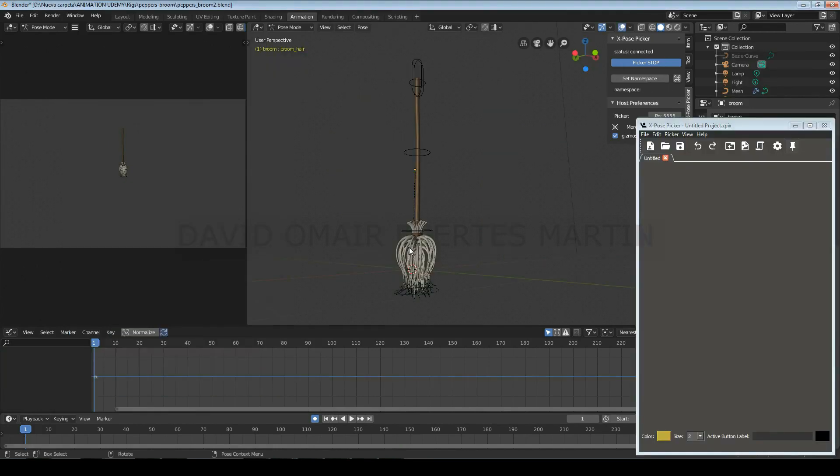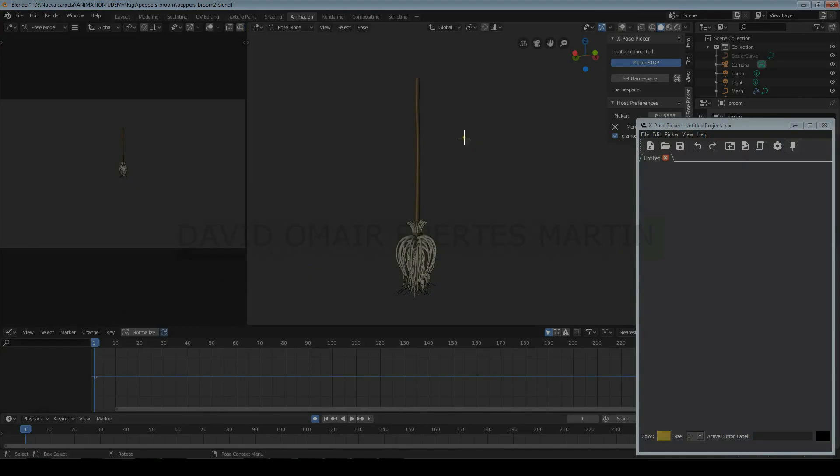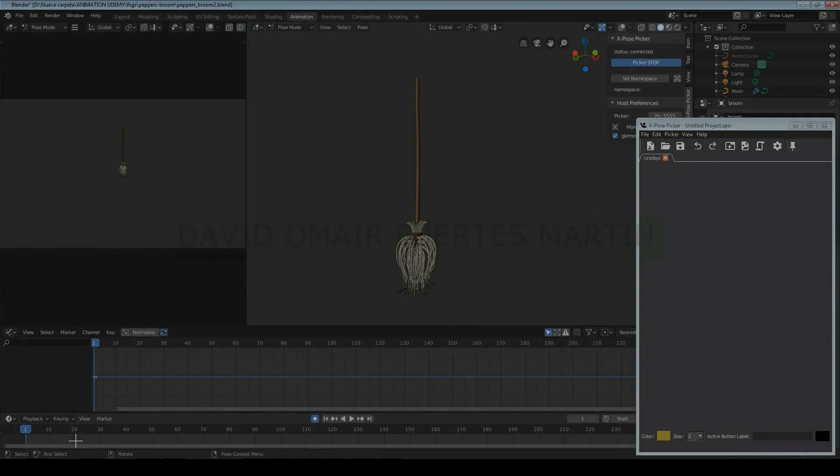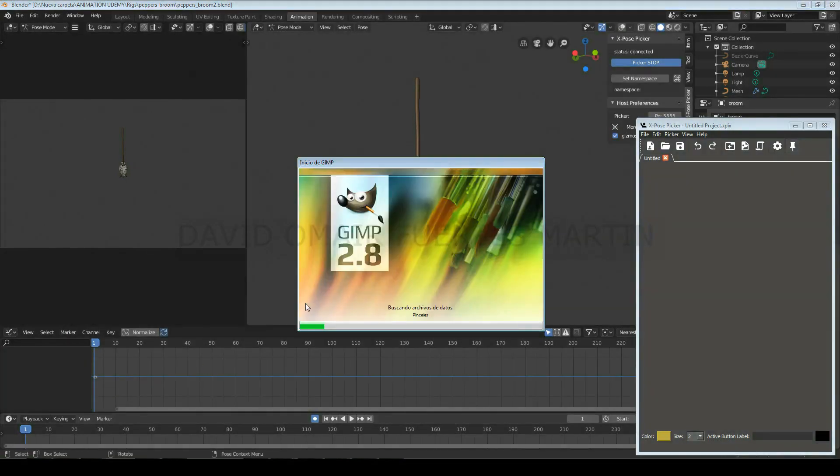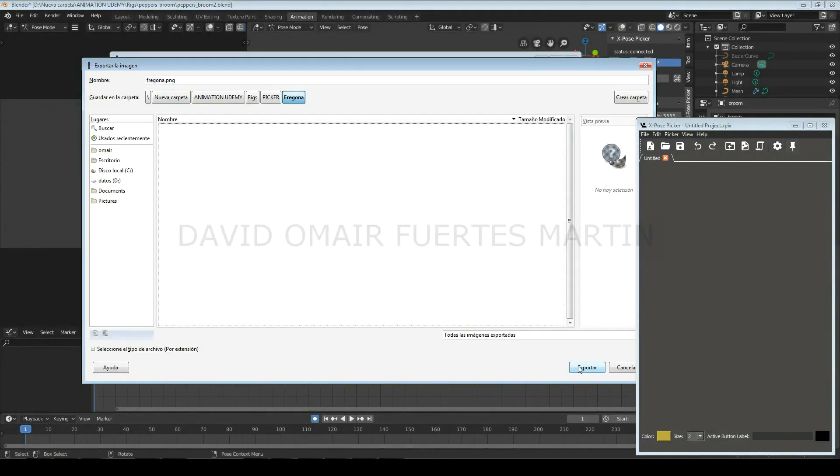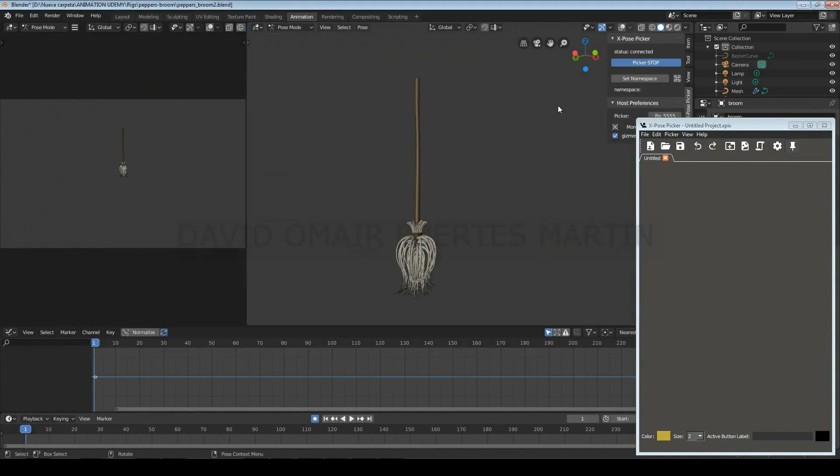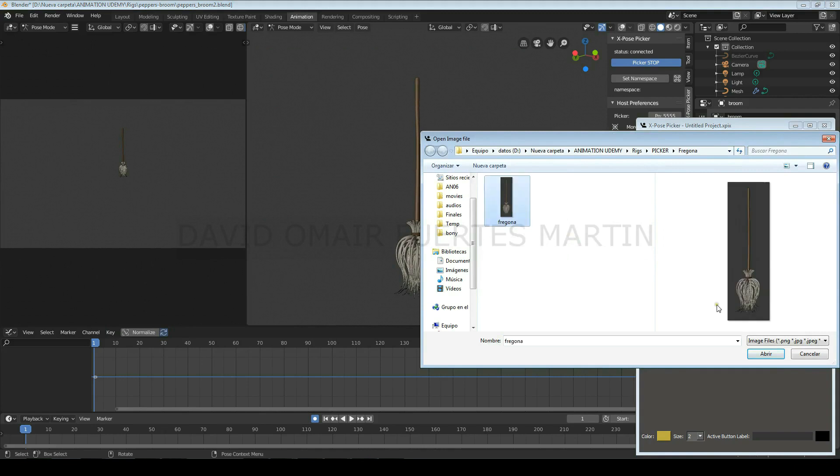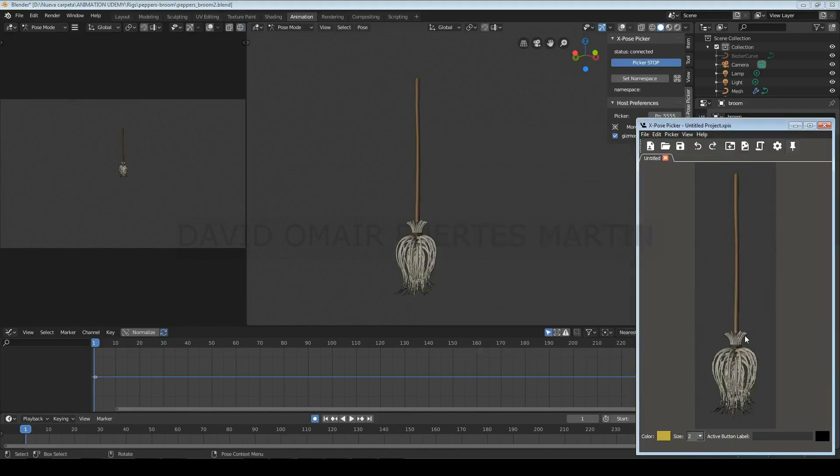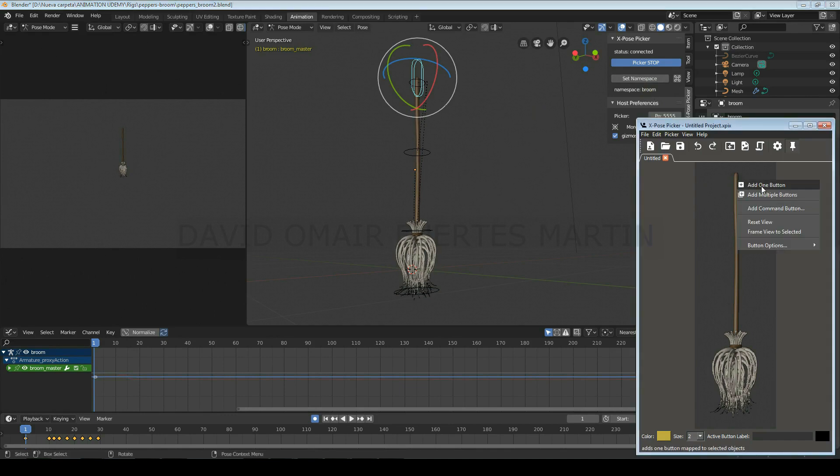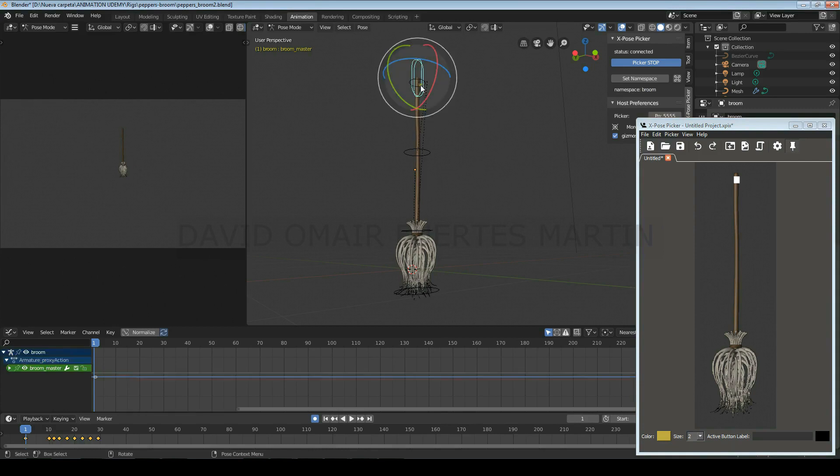If you want to create a new picker, firstly you'll have to create an image of the character, either by taking a screenshot or rendering an image. Import it to the picker using this icon. Then select one of its controls and click on Set Namespace so that the picker links with the rig. Now just select the controls one by one, right click on the picker and left click on Add One Button.